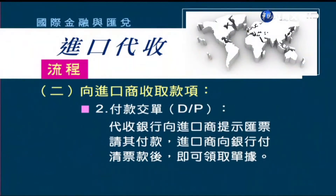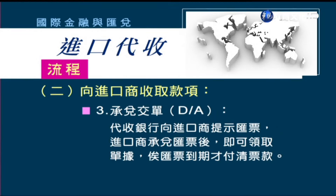在兩種不同的託收方式下，代收手續也不一樣。如果是DP（付款交單），注意就是付款才能交單。所以代收銀行要向進口商提示匯票，請進口商付款，進口商付款之後，銀行才可以交單，付款之後才可以交單，這是DP。如果是DA（承兌交單），進口商承兌匯票之後，銀行就可以把單據交給進口商。